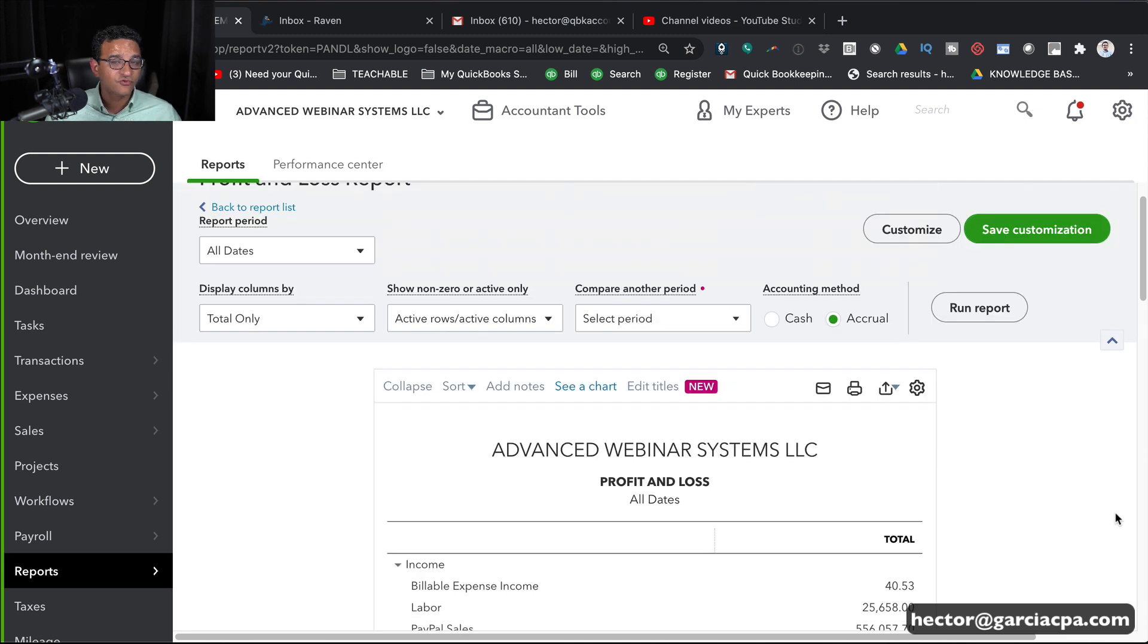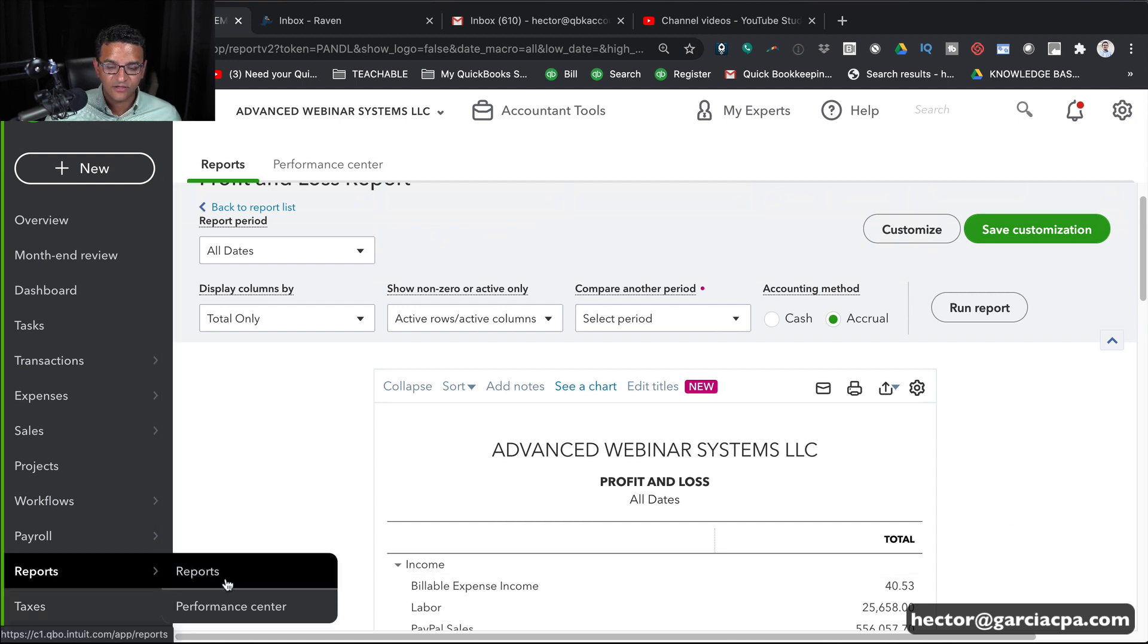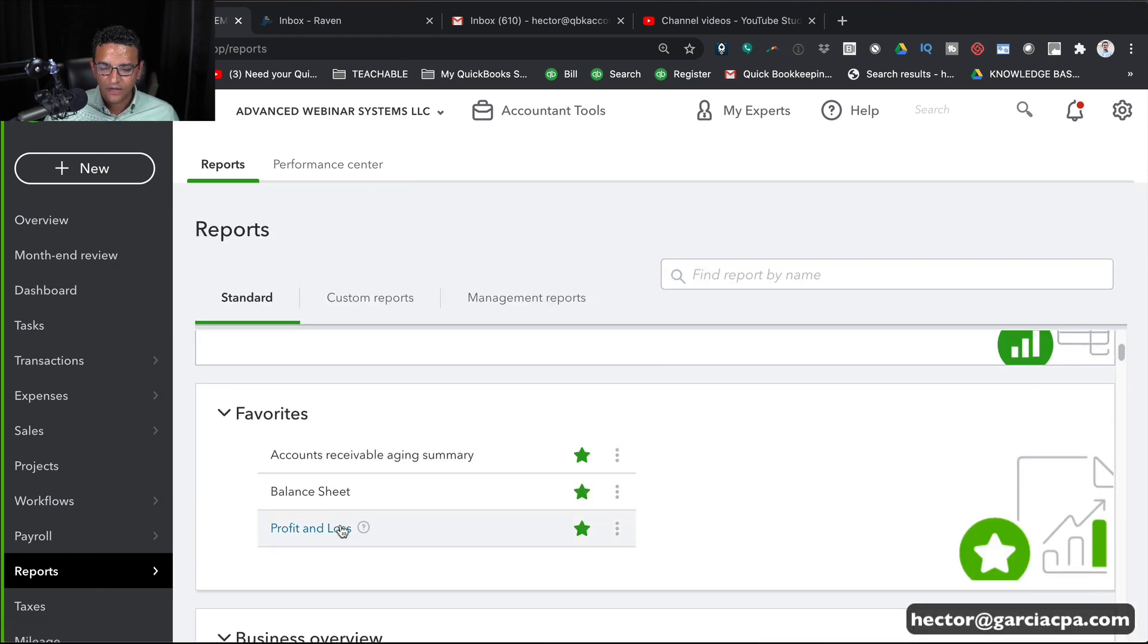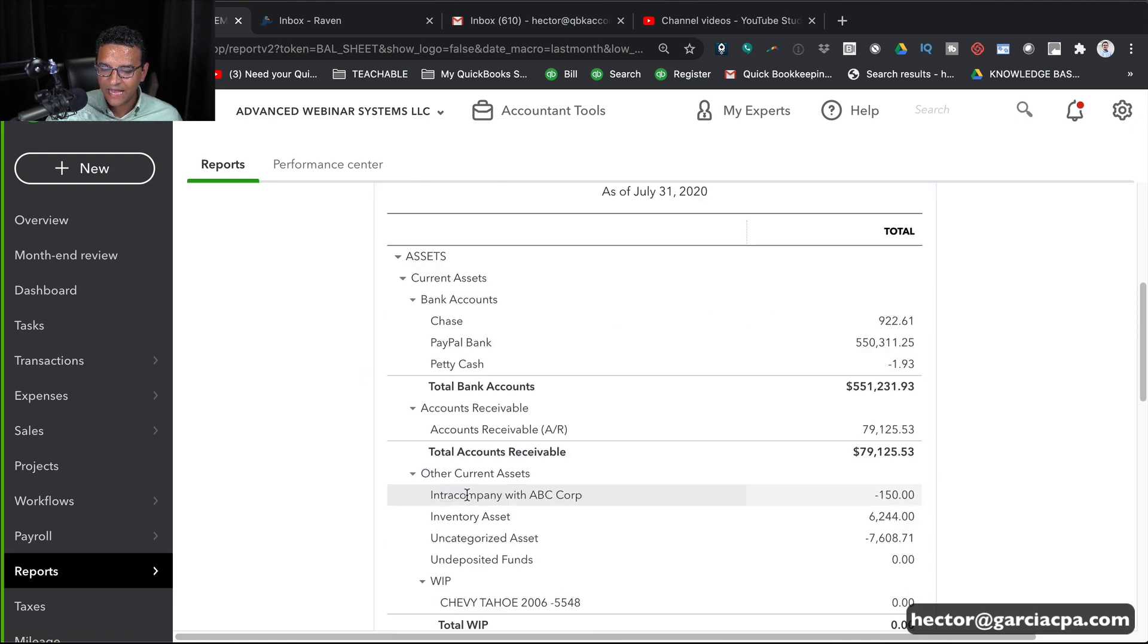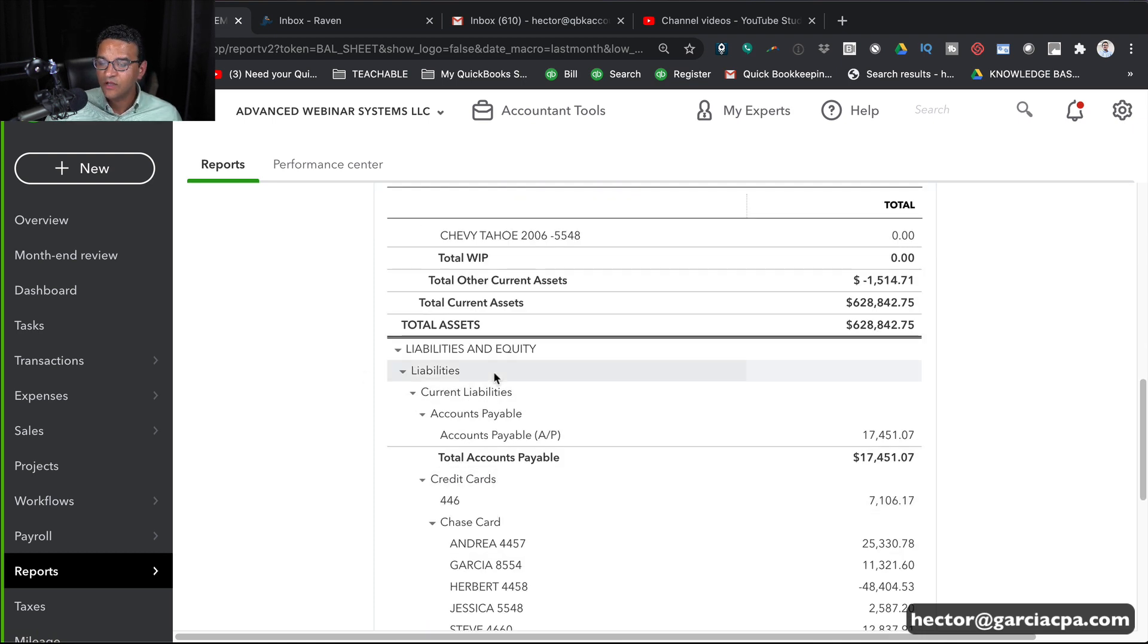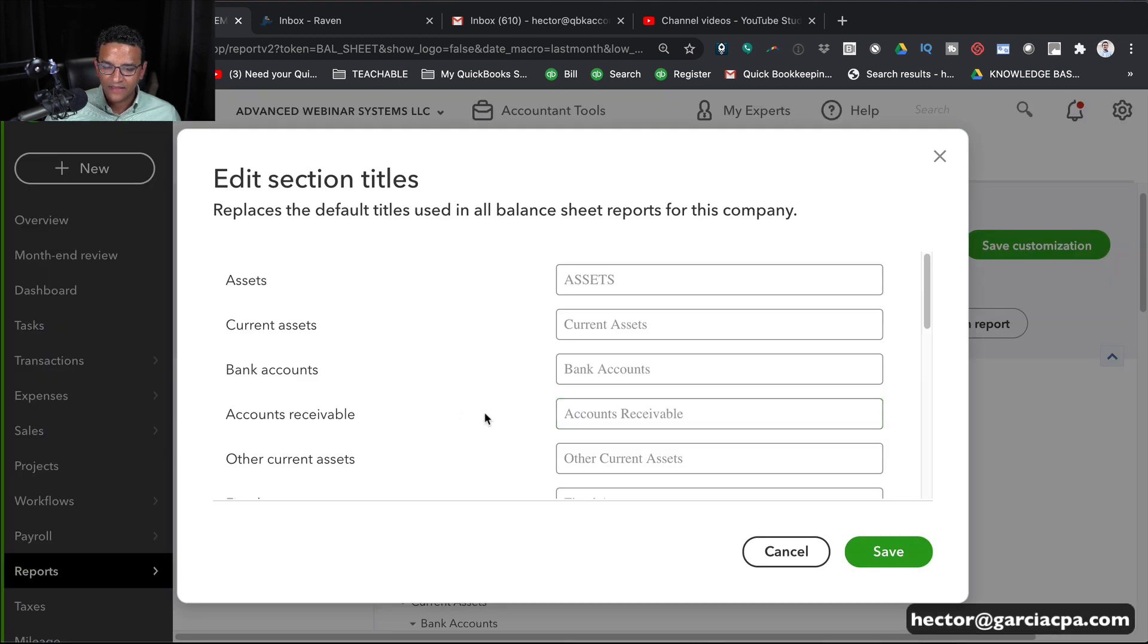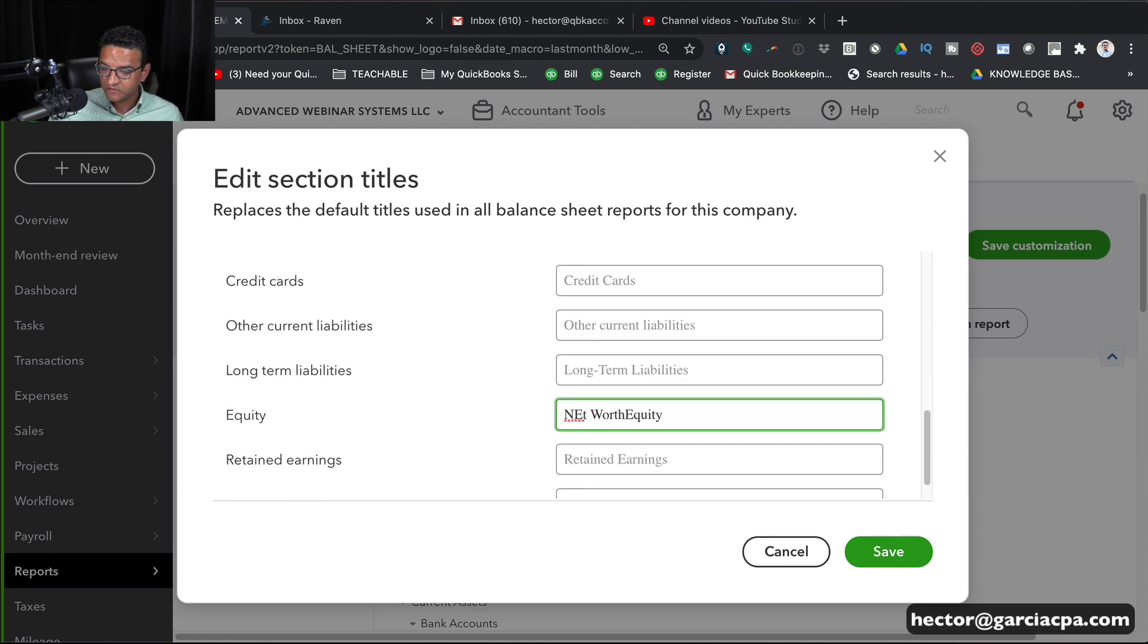So this is just a personal preference. If you want the report titles to be changed, you can do that. You can also do that with the balance sheet. So I'm going to go back into Reports here, and then go into Balance Sheet. And let's go down to, we got Assets, Liabilities, and Equity. Some people like to change the word Equity to Net Worth. So we're going to click on Edit Titles, and then go down to Equity, and we'll call this Net Worth, or something like that.